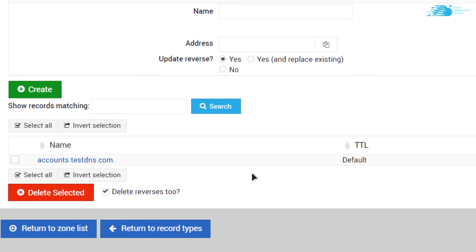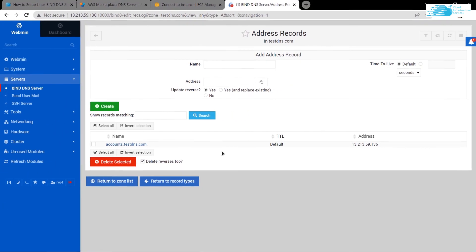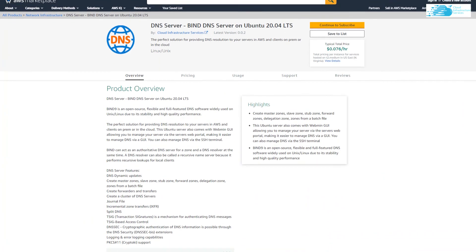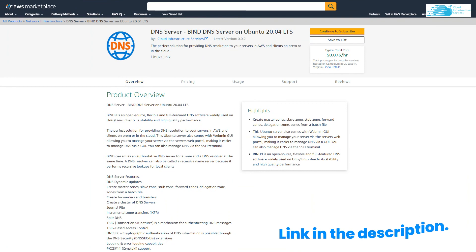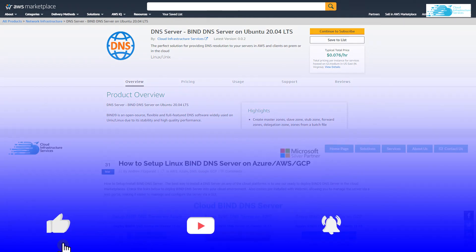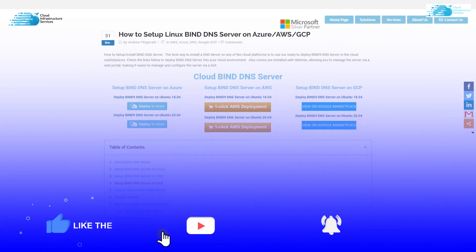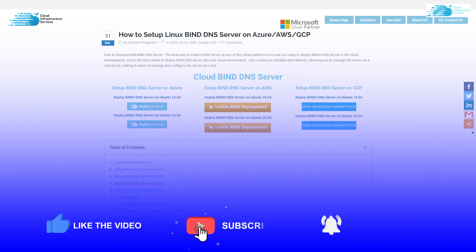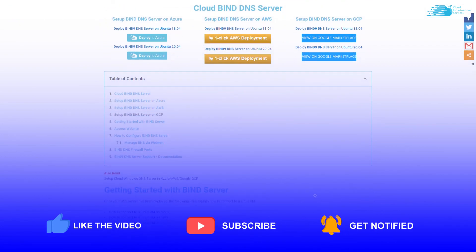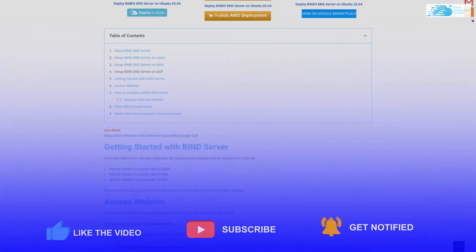If you have any queries regarding this tutorial, make sure to leave them in the comment section below, and make sure to check out the link in the description box for the image listing on the AWS marketplace and for the step-by-step blog post guide. If this video has helped you in any way, then make sure to leave a like and subscribe to the channel.